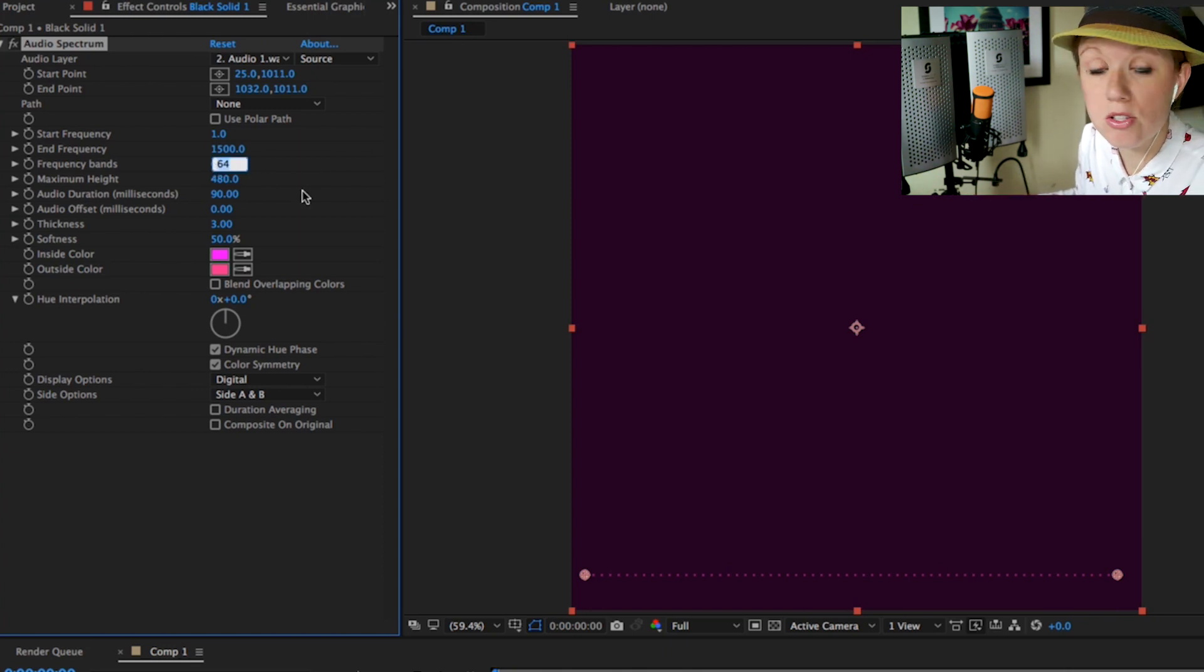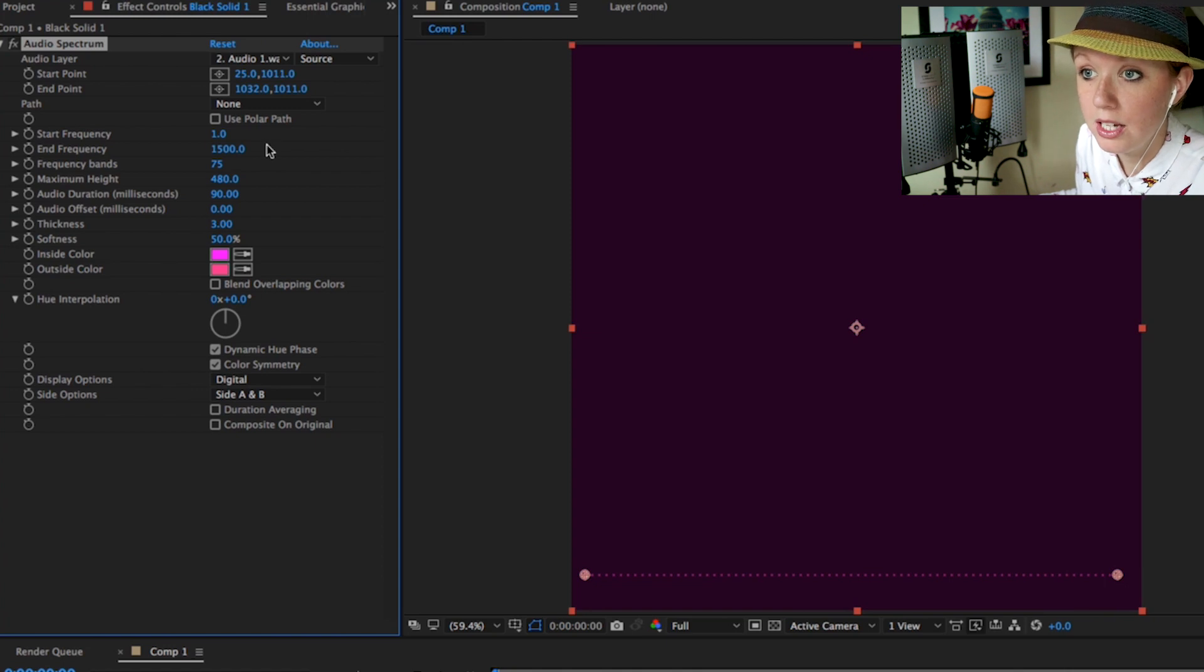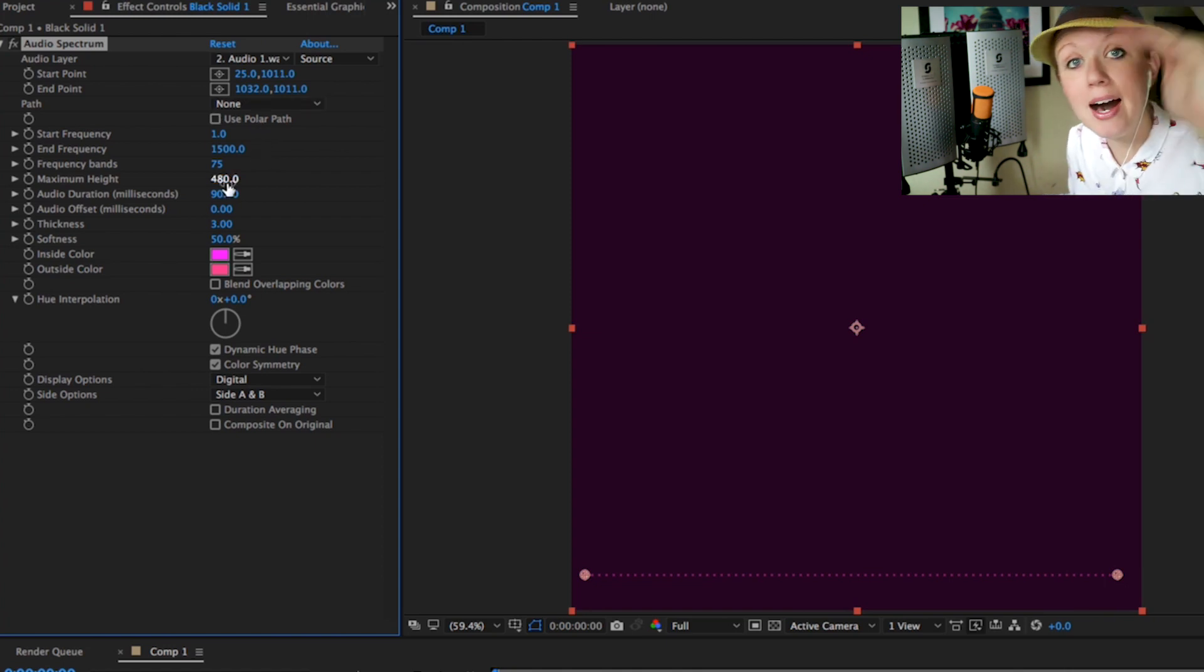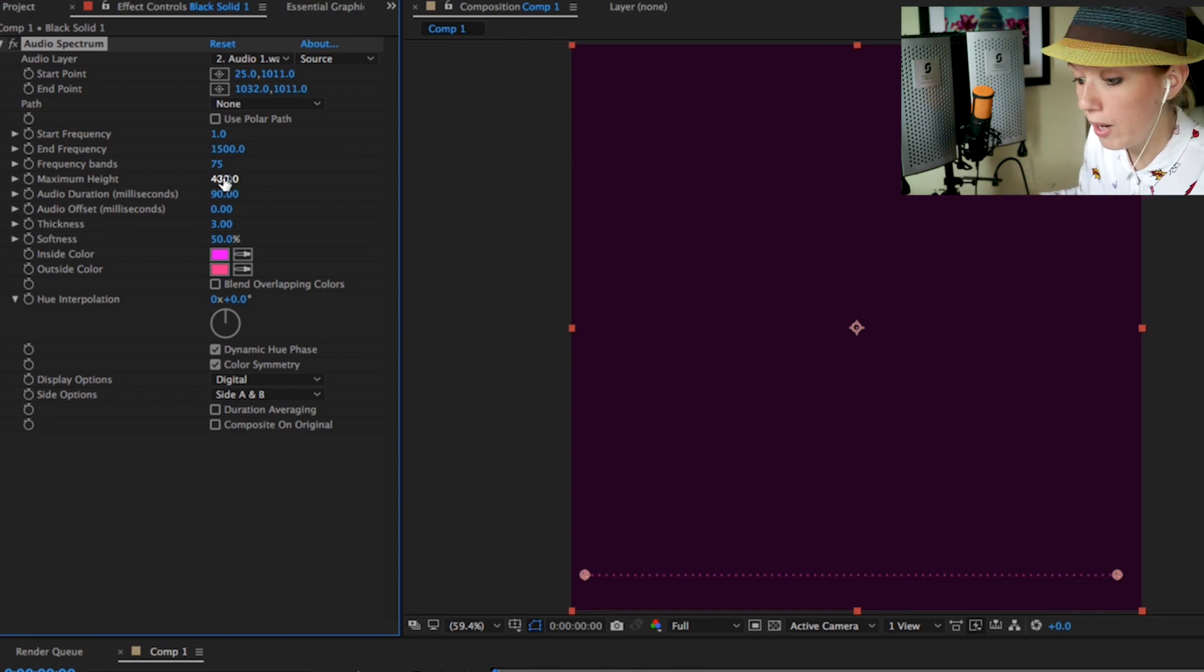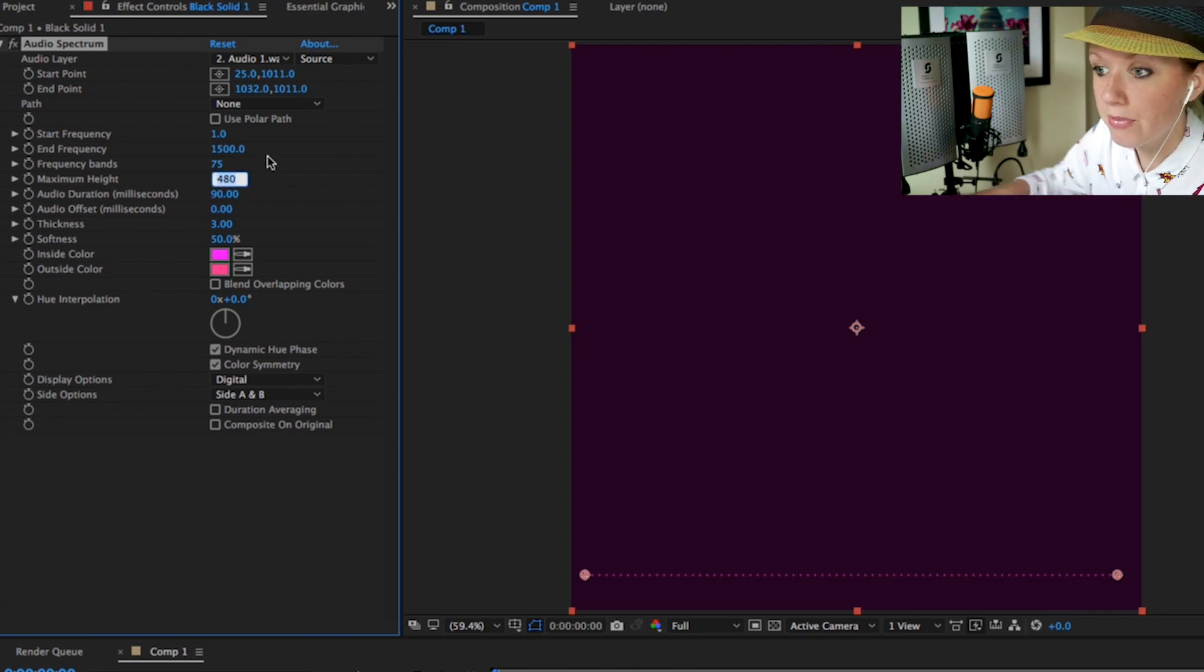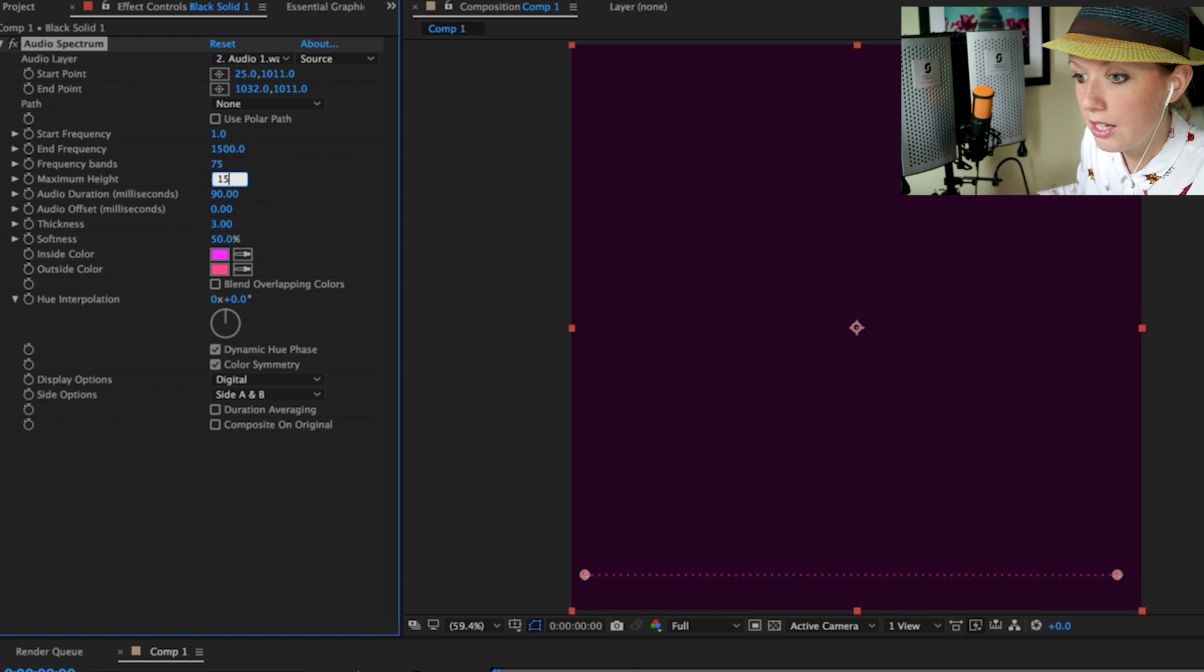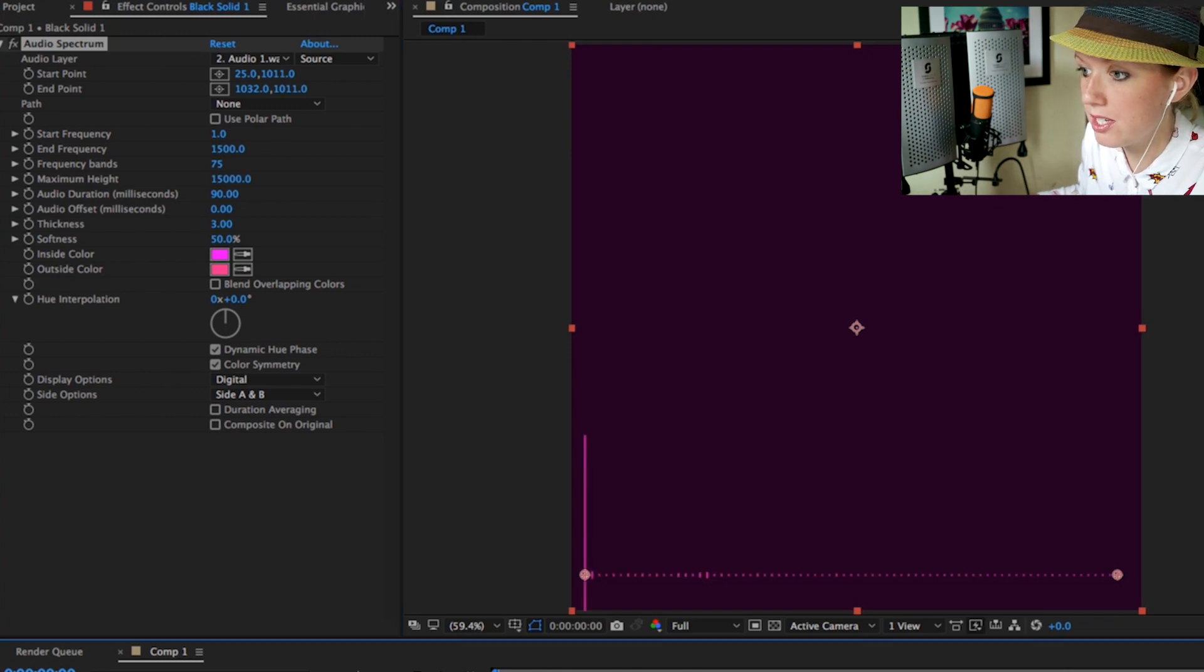The maximum height, that's how high we'll see the bars. So let's actually make it quite high, let's make it about 15,000. As I scrub through right now you can start to see the effect.